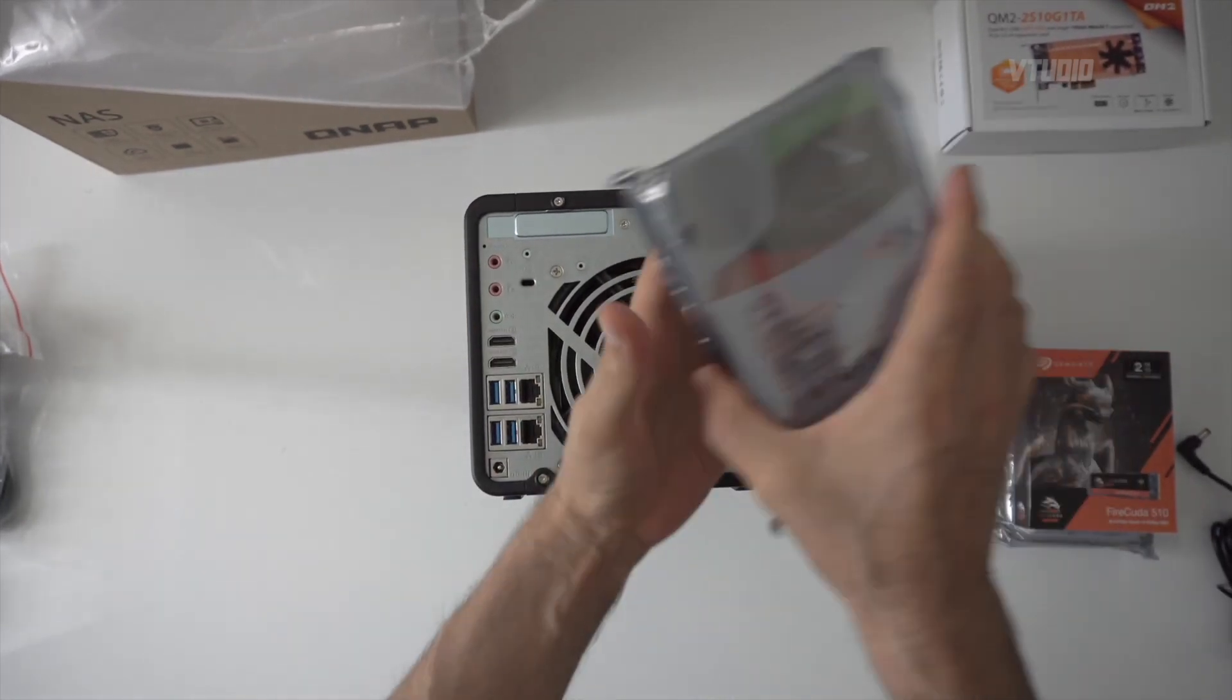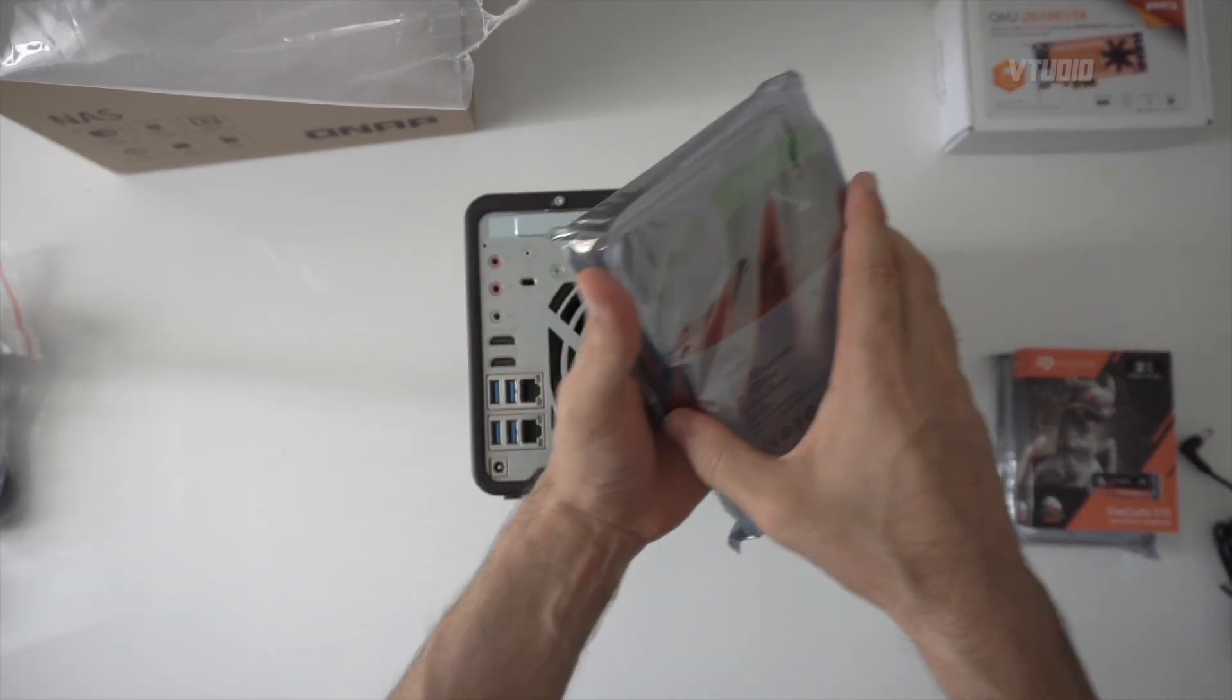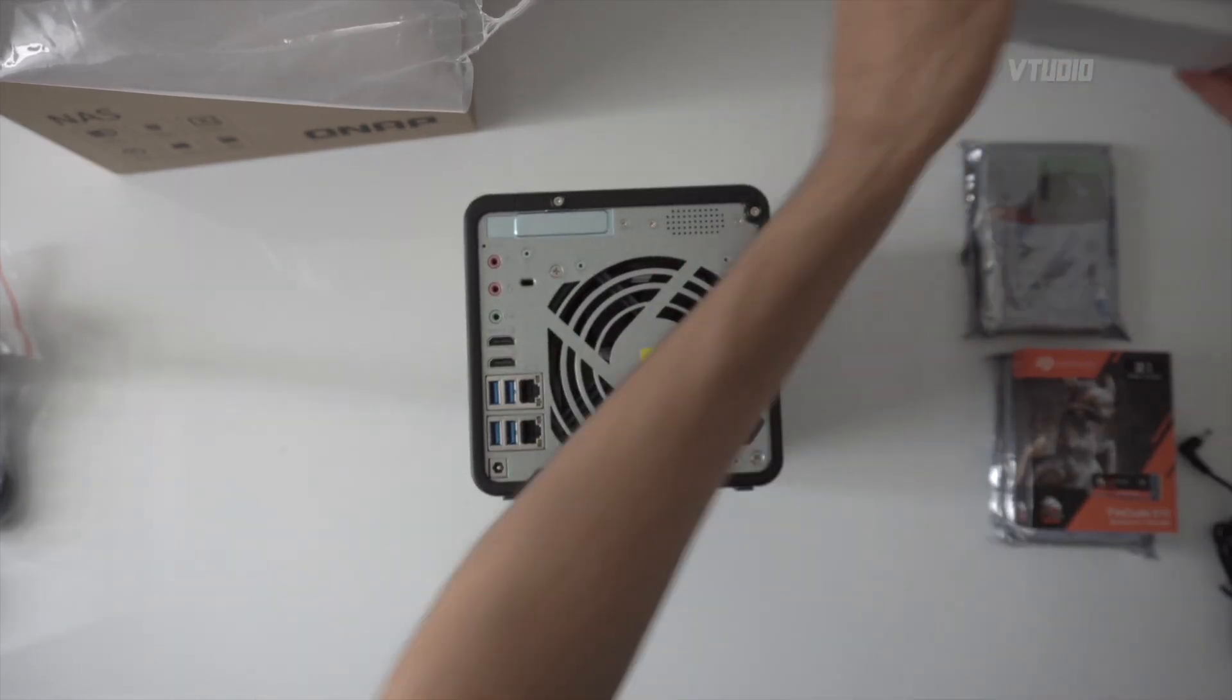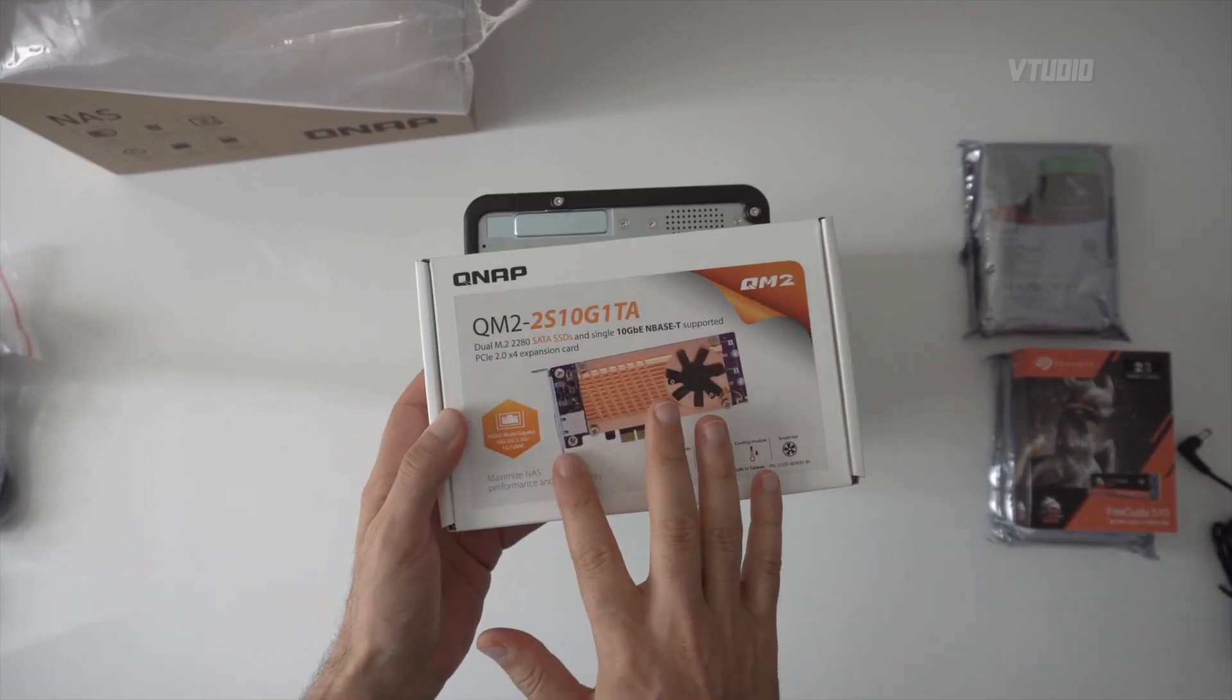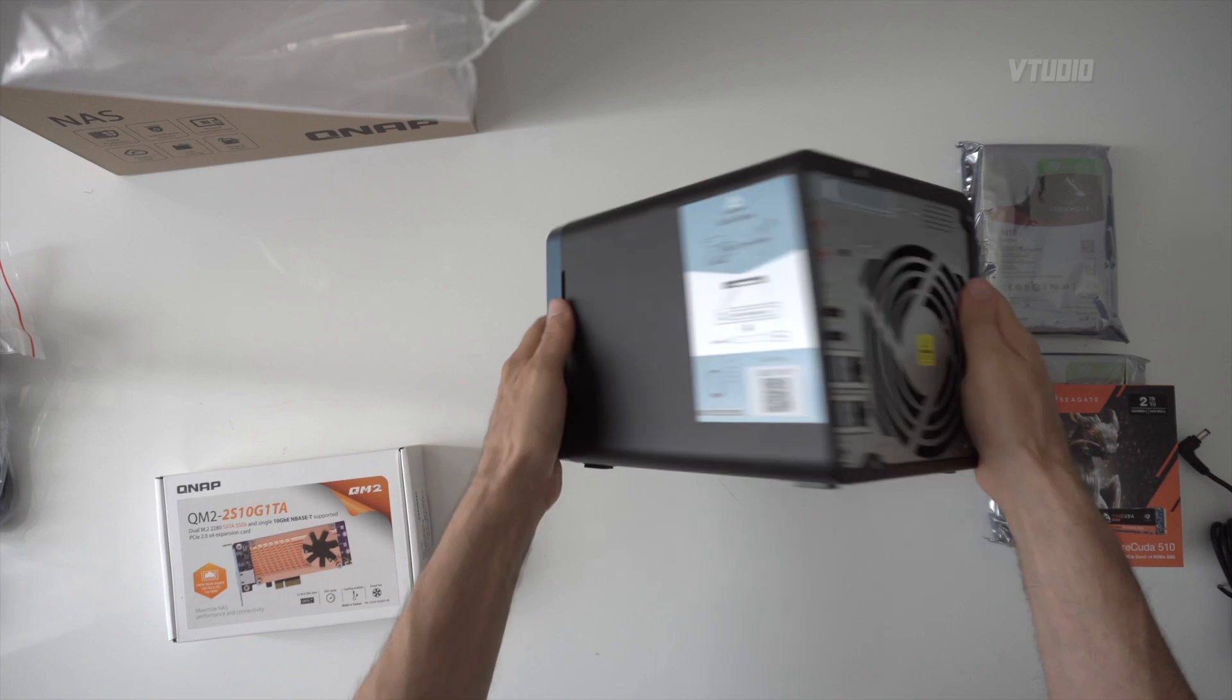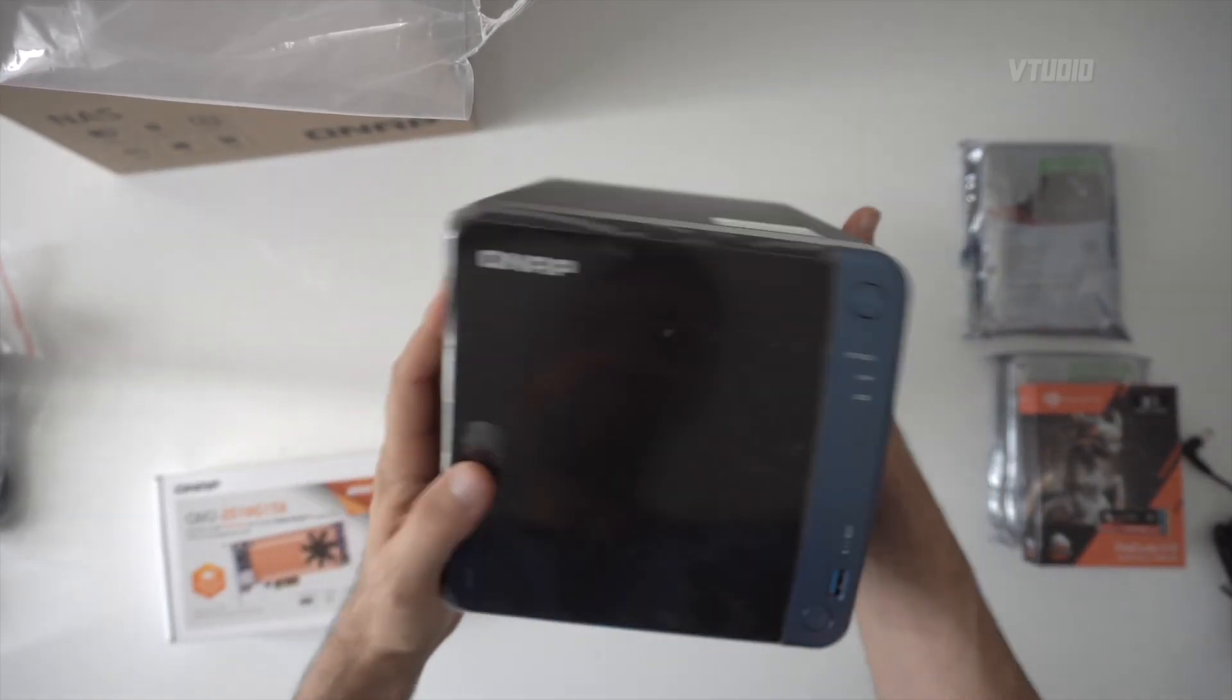So in this build we're going to be setting up with a RAID system with IronWolf Pro drives, as well as expanding the PCIe with this 10 gigabit ethernet adapter to see how fast we can make this little mini beast go.